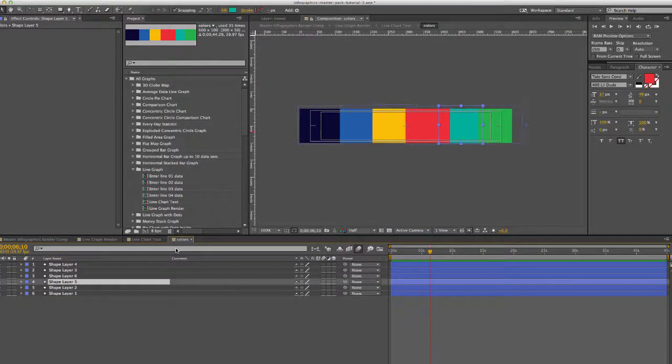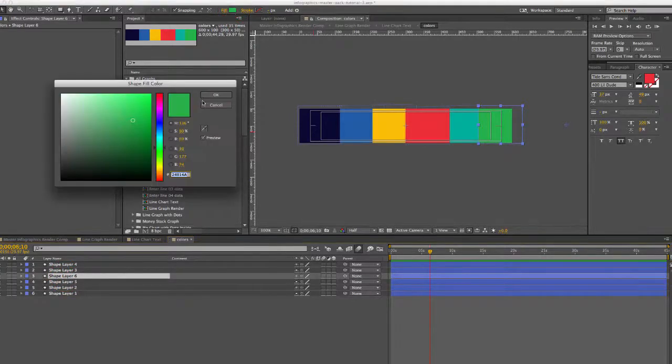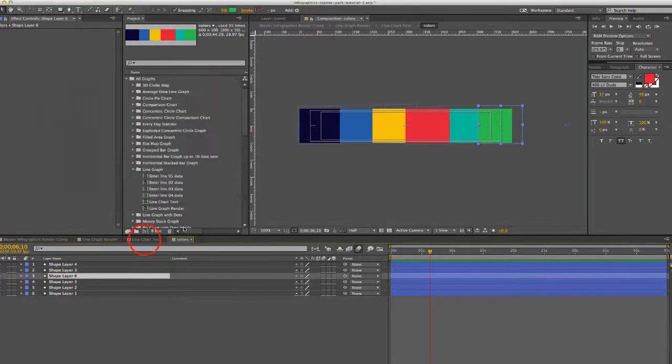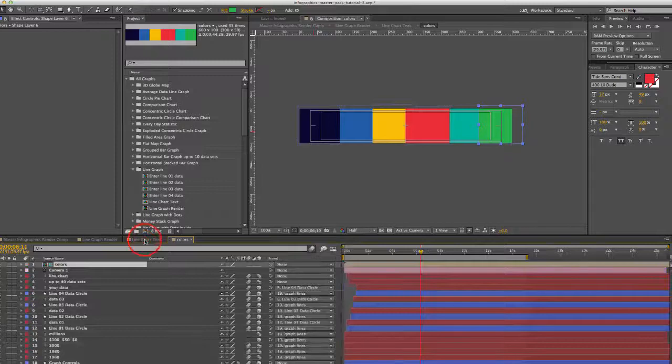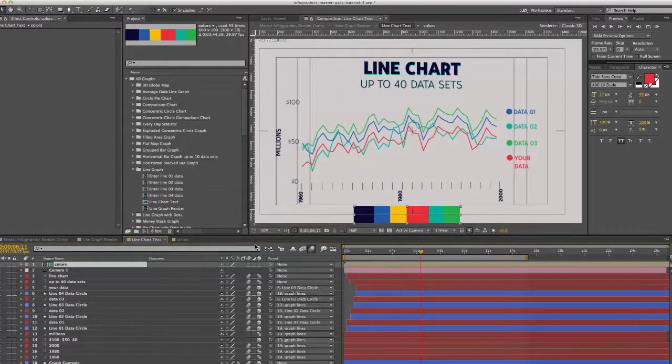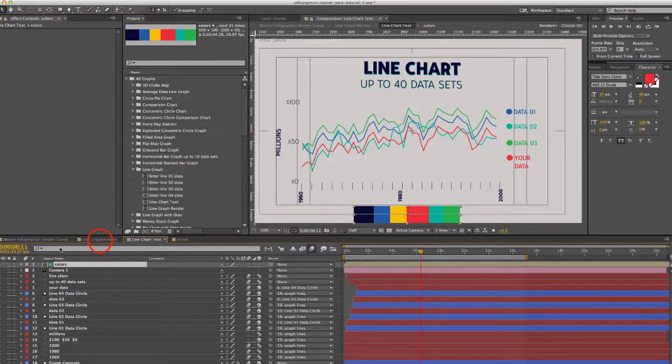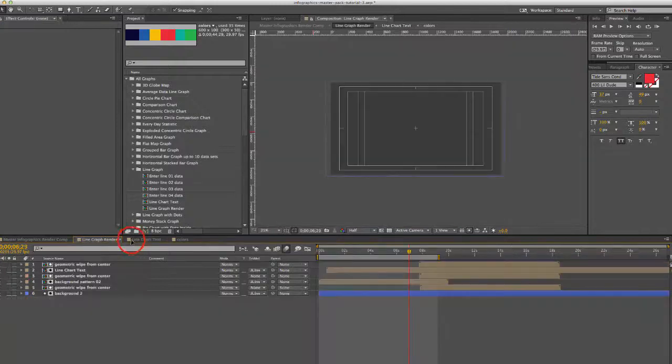You can open this up and they're all shape layers. They're pretty easy to change. You can change our fill effect right up at the top. It's a guide layer so you'll only see it in this composition and it won't be visible in any other comps.